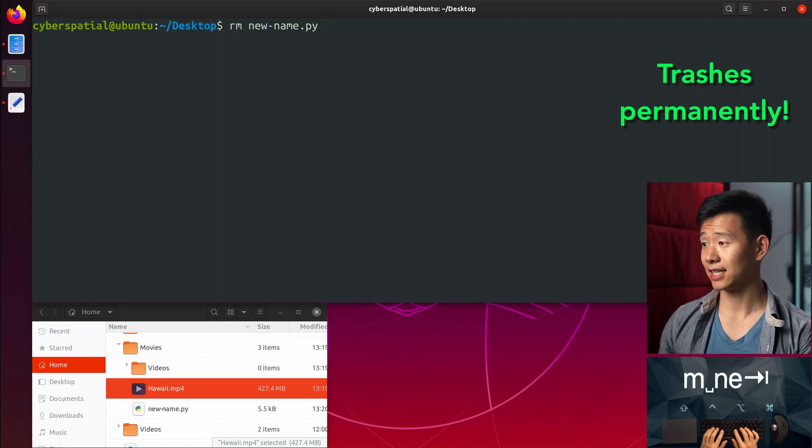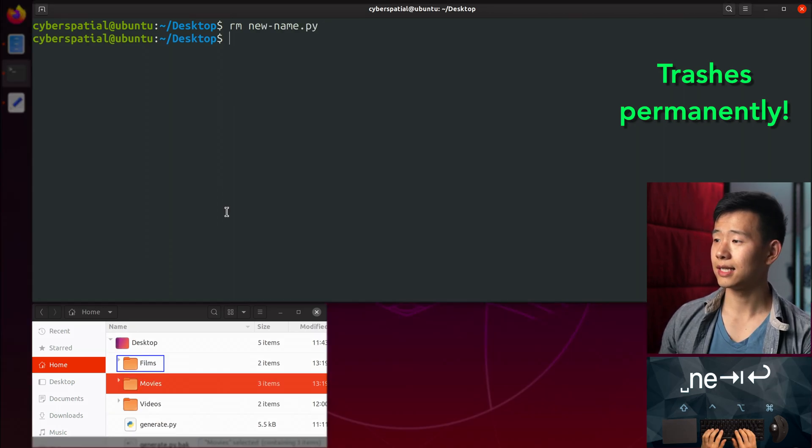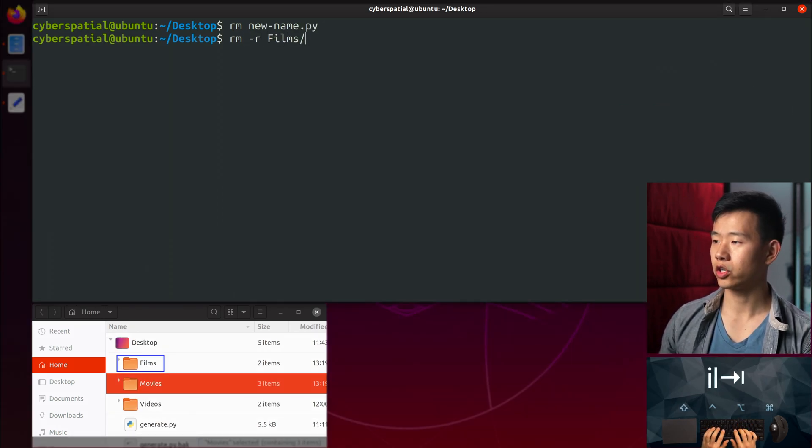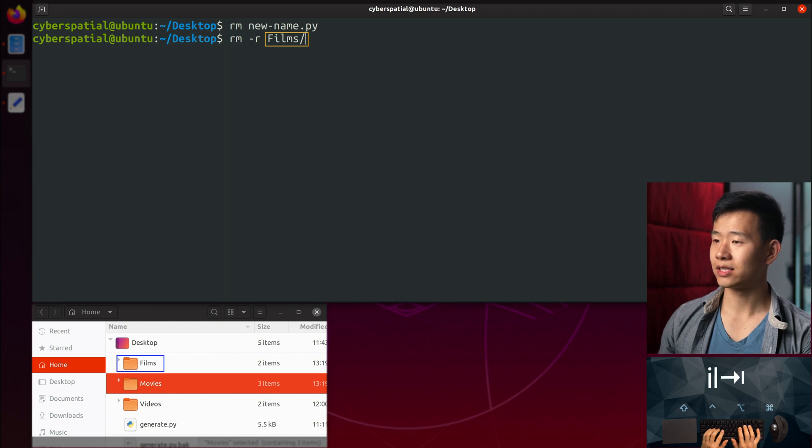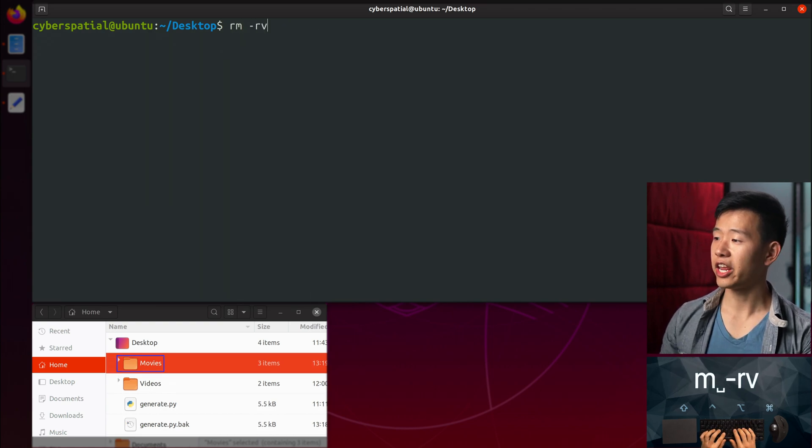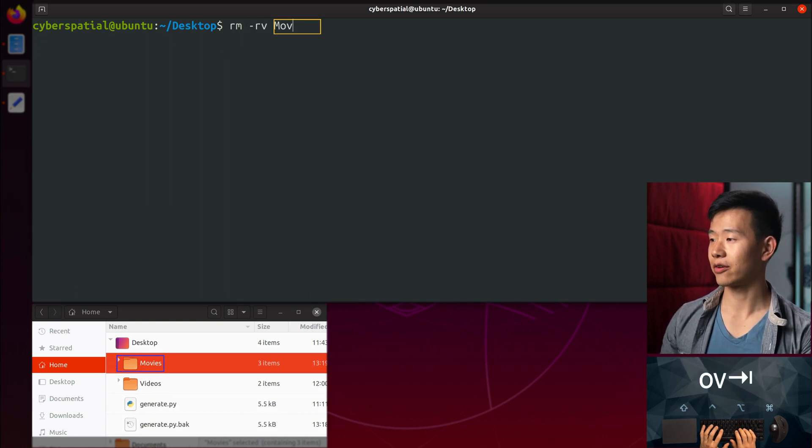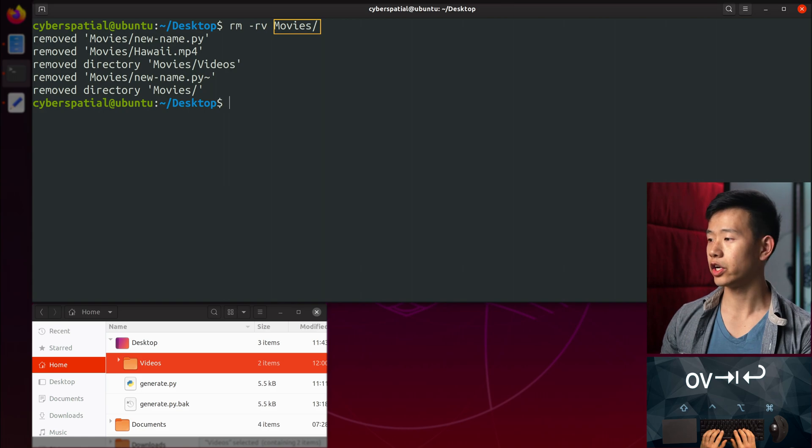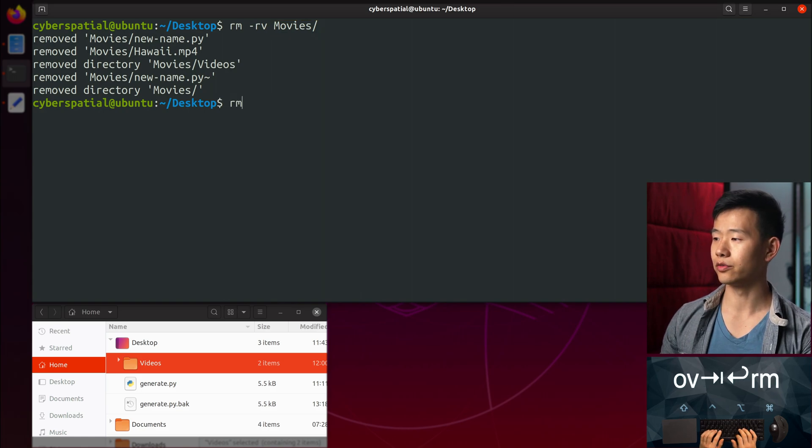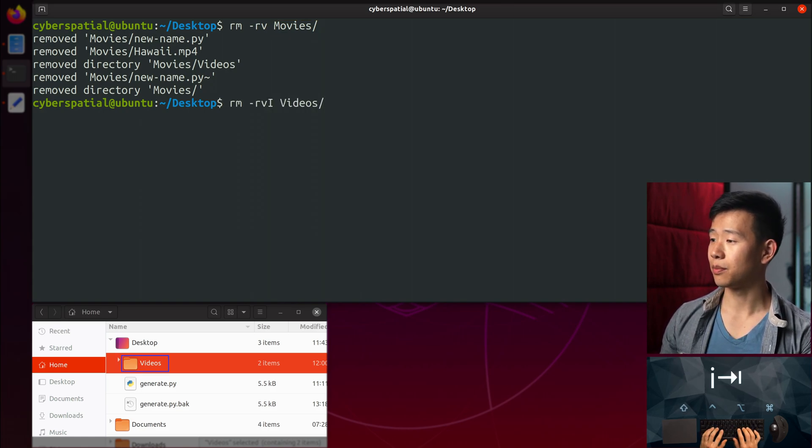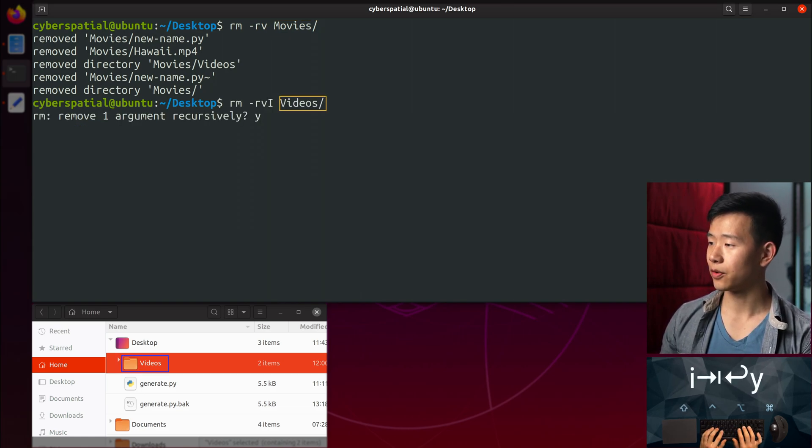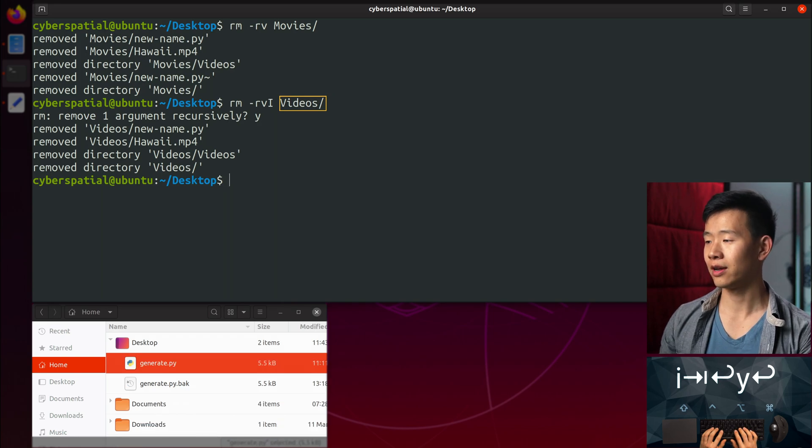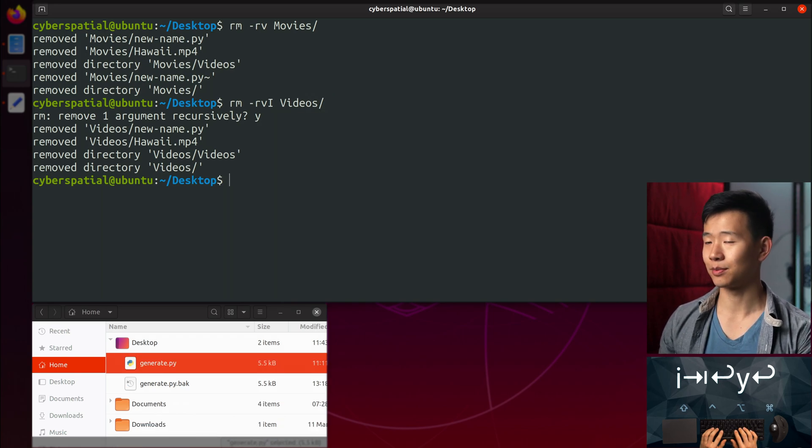To delete a folder, you need to use the -r recursive flag similar to cp. Chaining together the -v for verbose flags shows you what's been removed. Use -I capital I to prompt only once before recursively removing a folder to protect against mistakes.